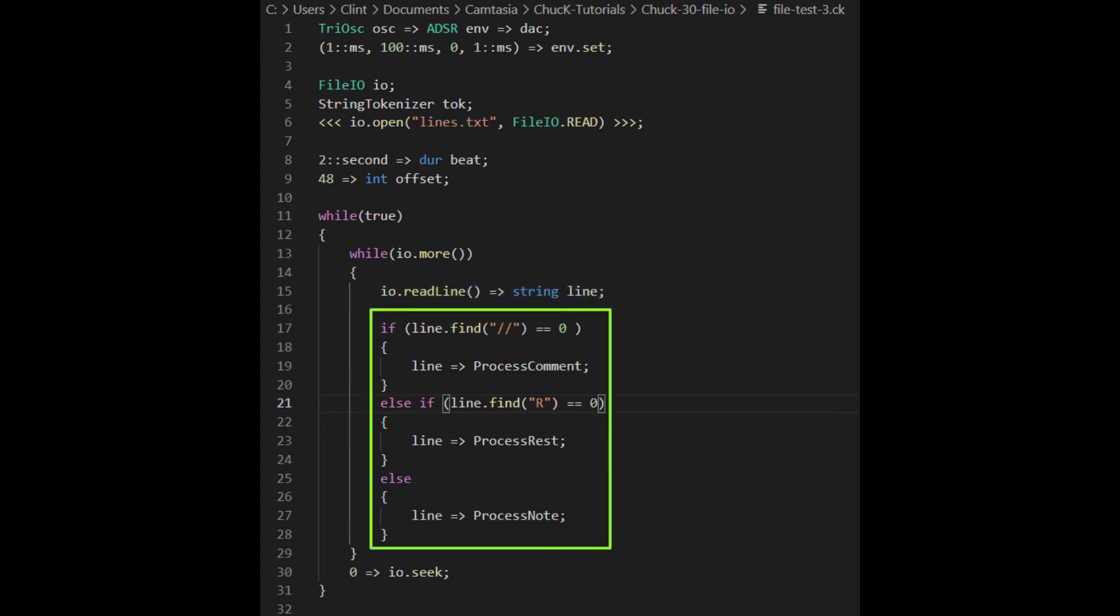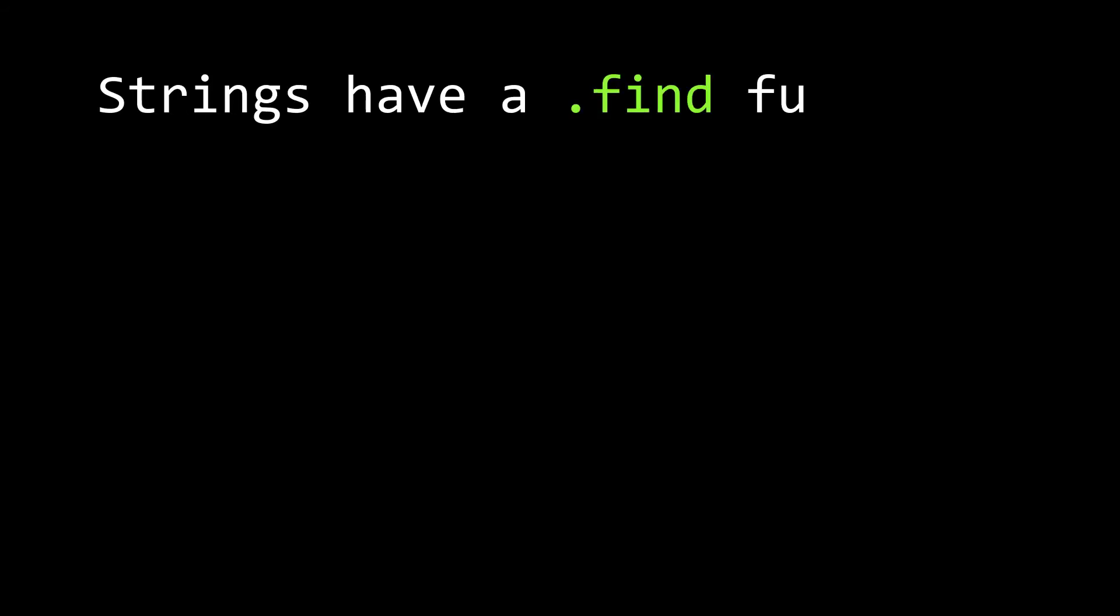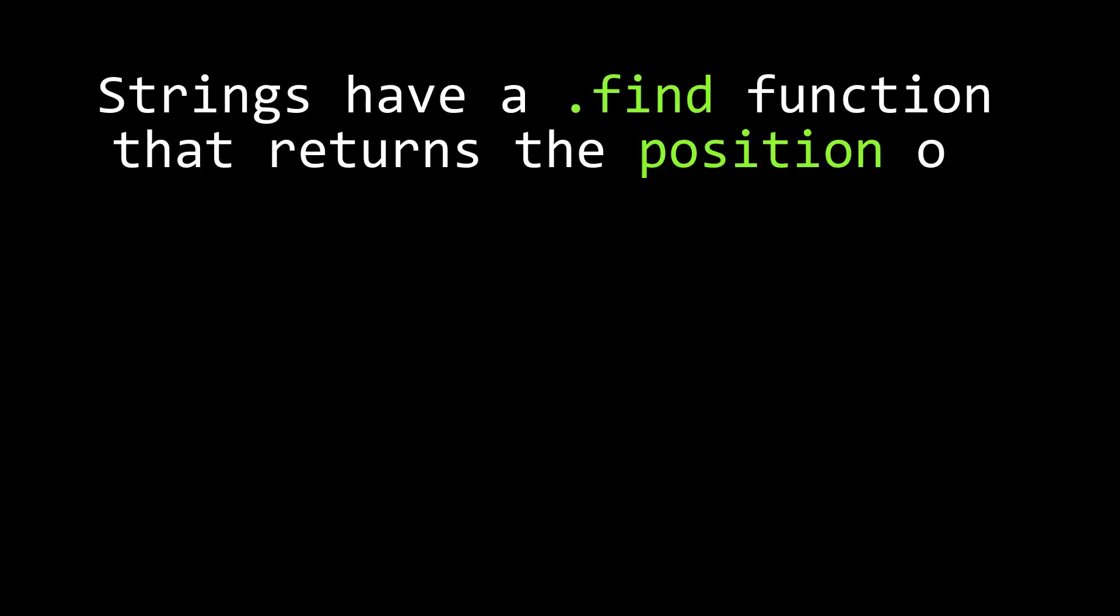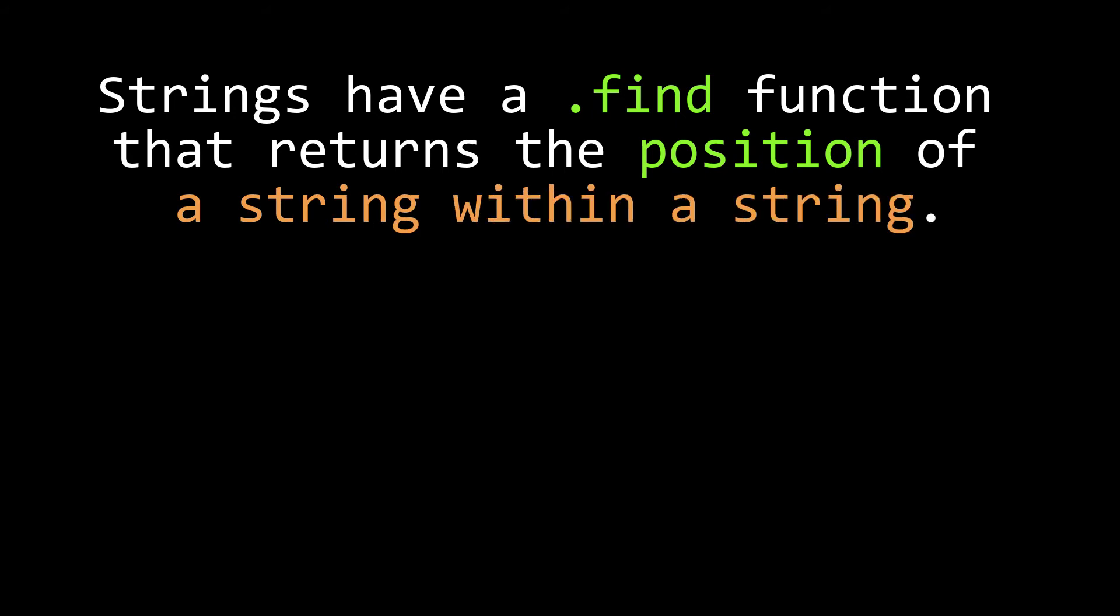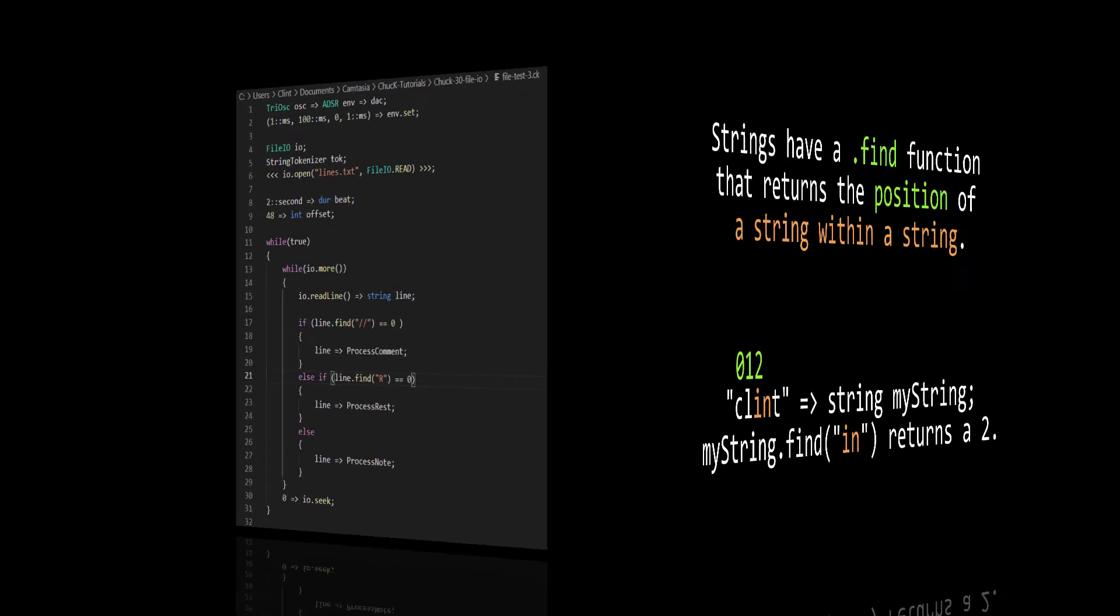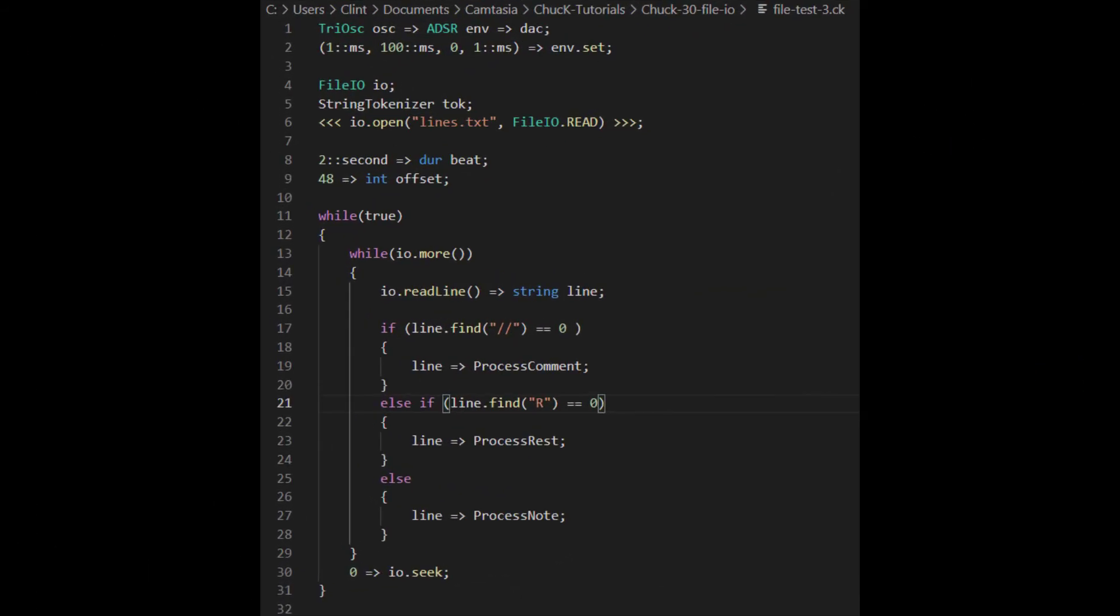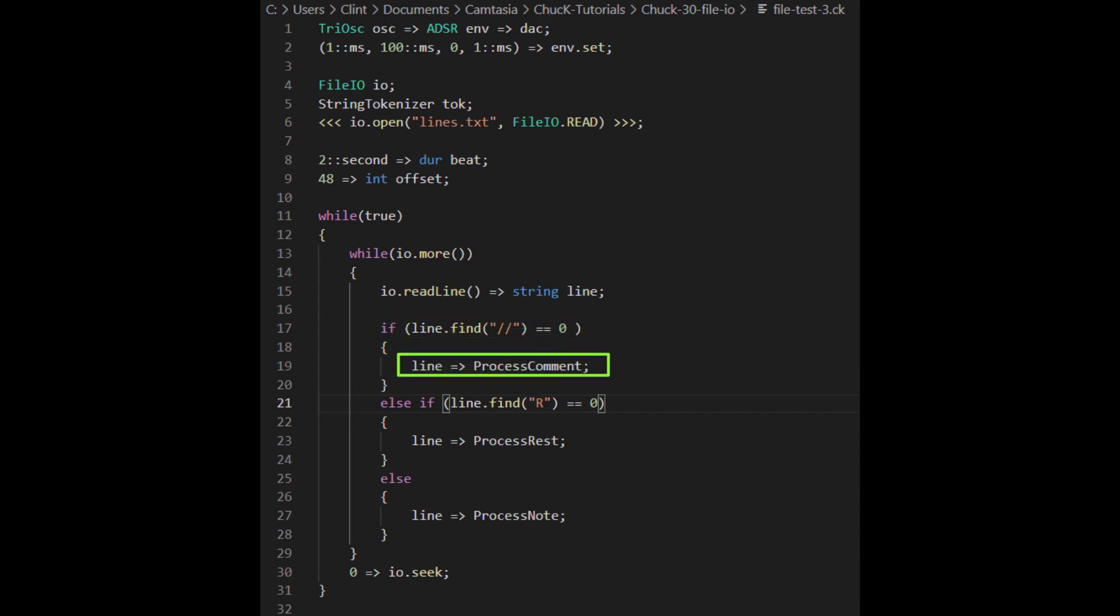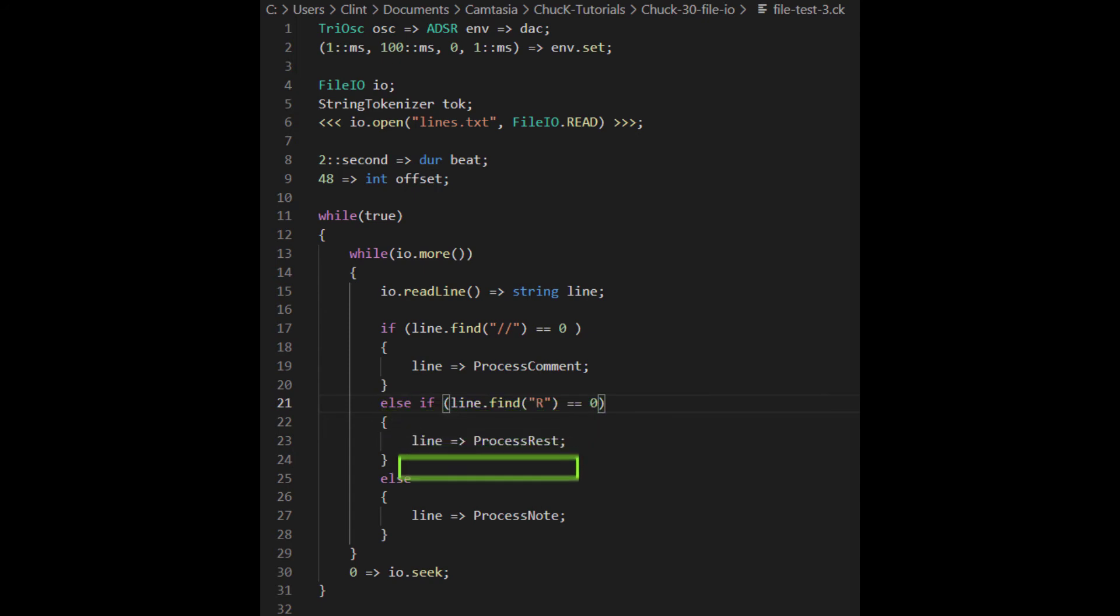As we said, there are three kinds of lines in the file. Comments, rests, and notes. The way we're going to find out which is which is... Strings have a find function that returns the position of a string inside another string. So, where I do, say, have a string called clint, if I did a clint.find for the letters i, n, then it would return a two, because i, n would be at the 0, 1, 2 position inside clint. In this case, we want to know if the line string starts with a double slash, an r, or neither of those. So we use line.find to see if there's a double slash at position zero, and if so, we'll treat that line as a comment. If it's an r, we'll treat it as a rest, and otherwise we'll treat it as a note.